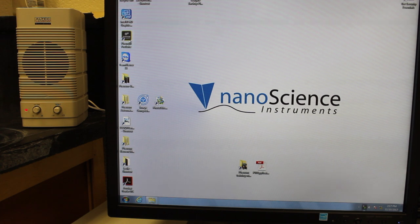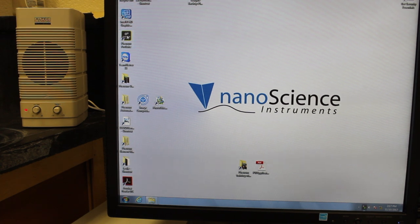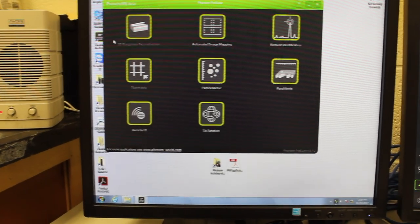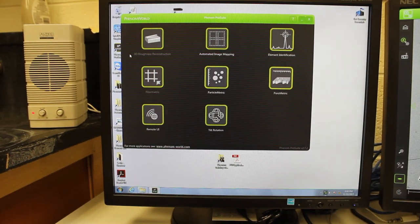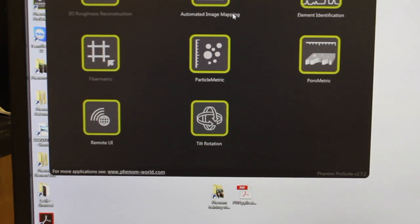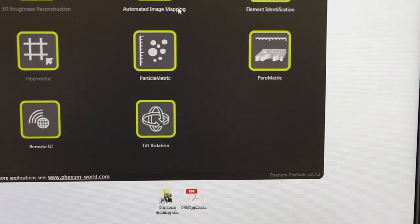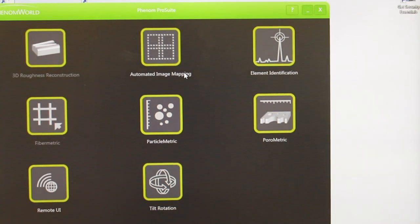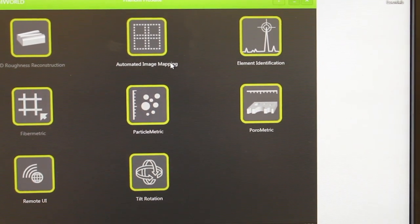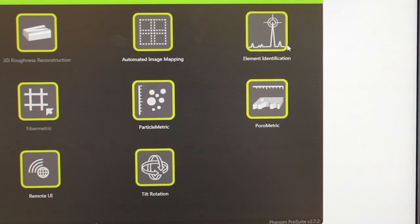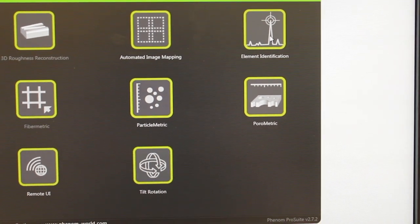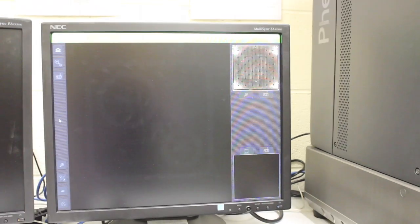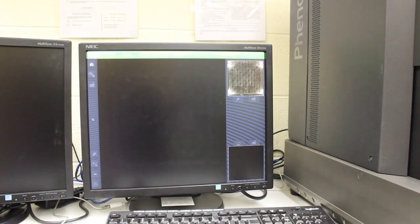To use the EDS you need to start the Phenom Pro Suite on the left side computer. I'll bring up this screen here. And we're going to identify composition of things. So we want to choose the thing at the top right that's called element identification. And that's going to bring up the element identification screen on the computer.